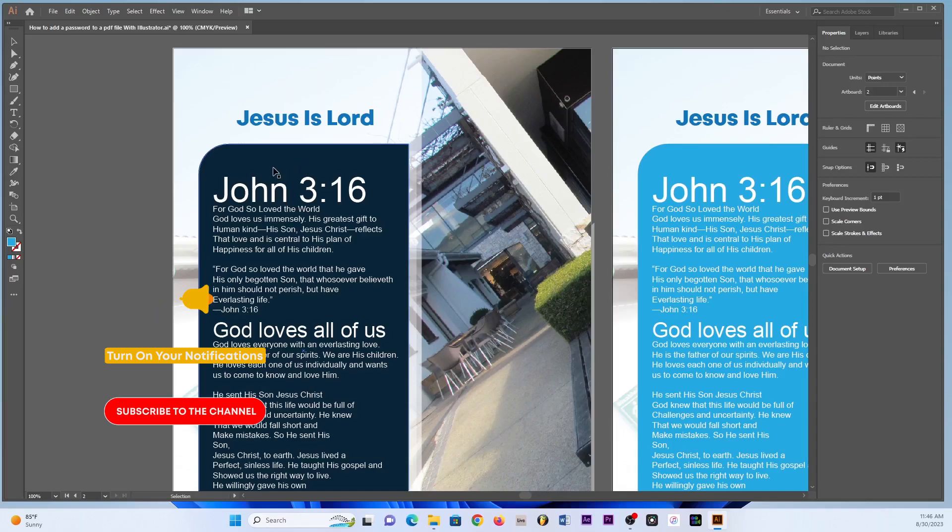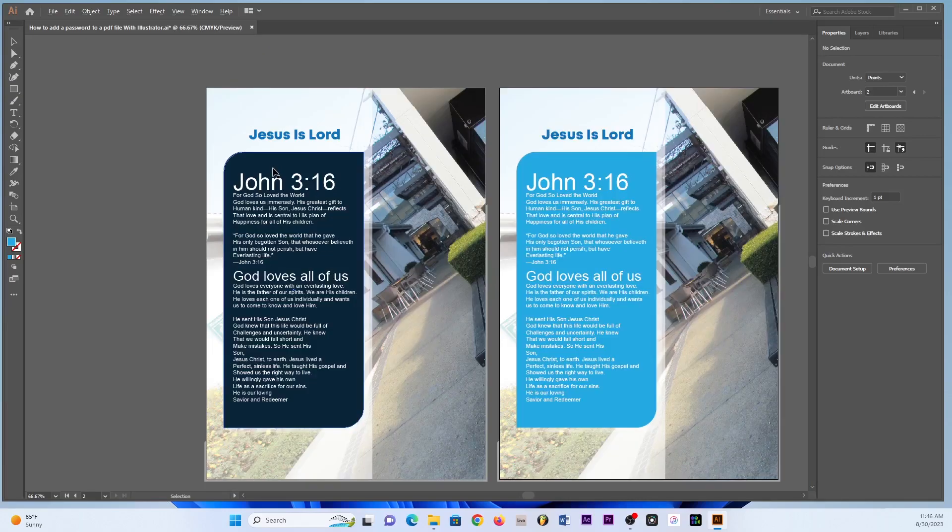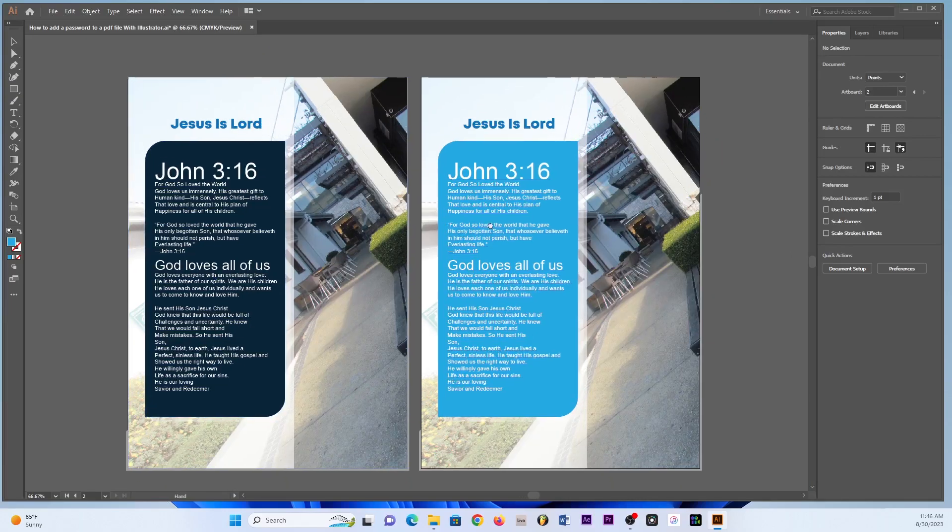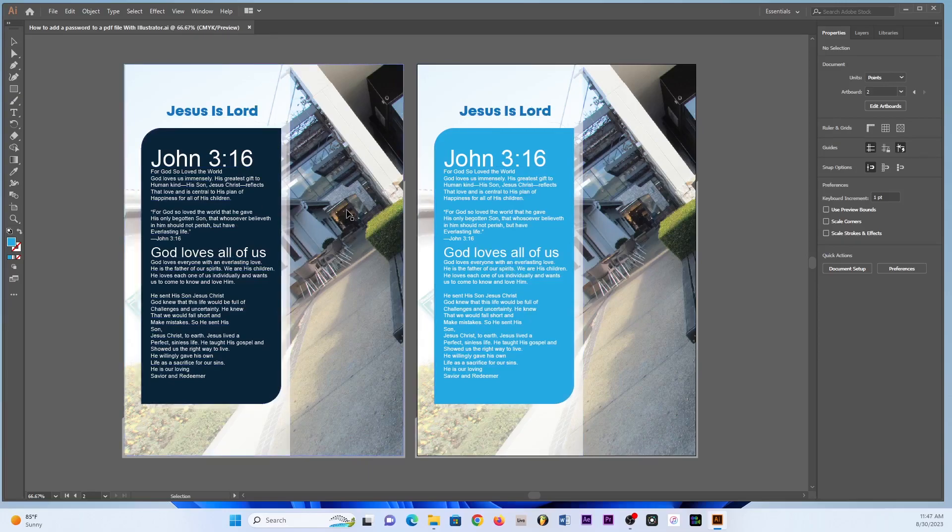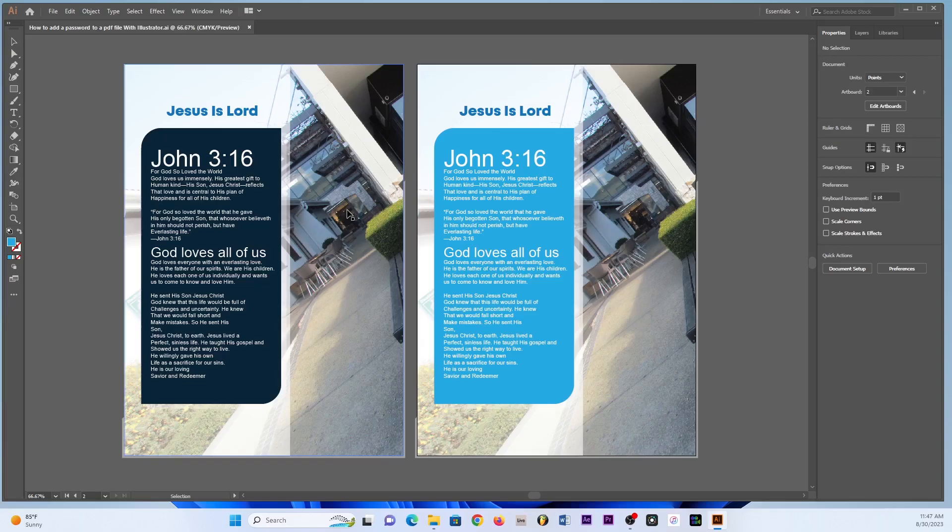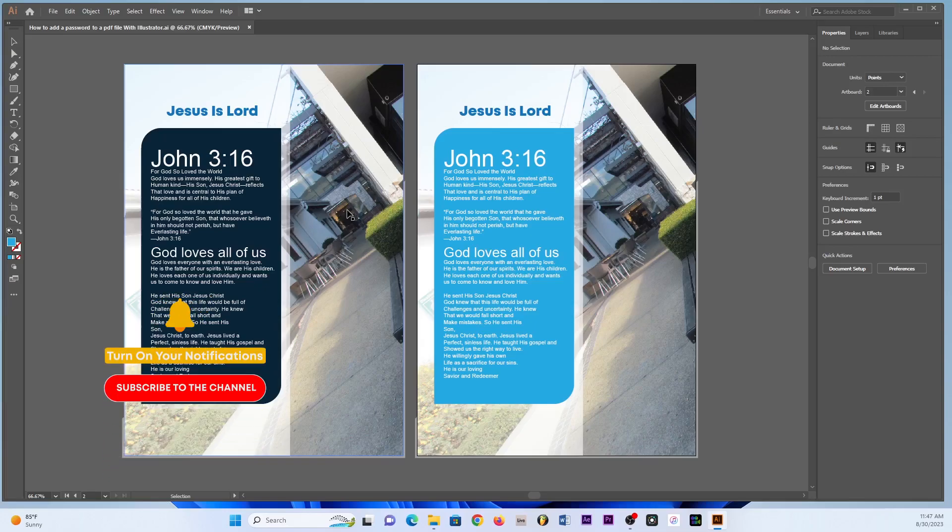As you can see here we have got two documents and that if you save them there will be one PDF only that when you open that PDF you are able to see both these documents. Alright, so once you've got your document set and let's say you have everything that you wanted to type on the document, you put all the pictures and your design looks a little bit good, it looks amazing.